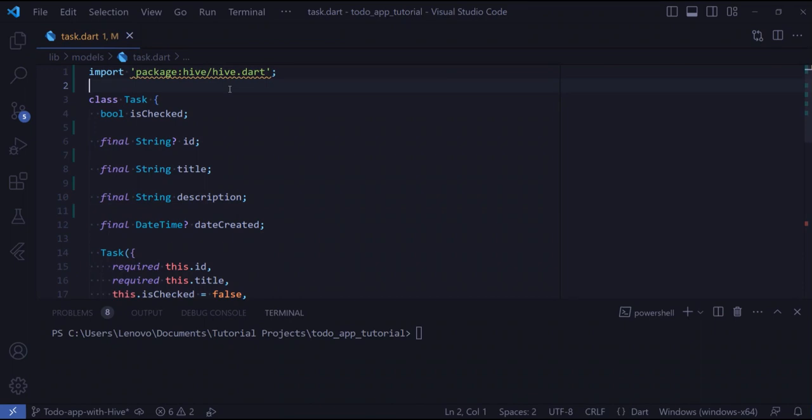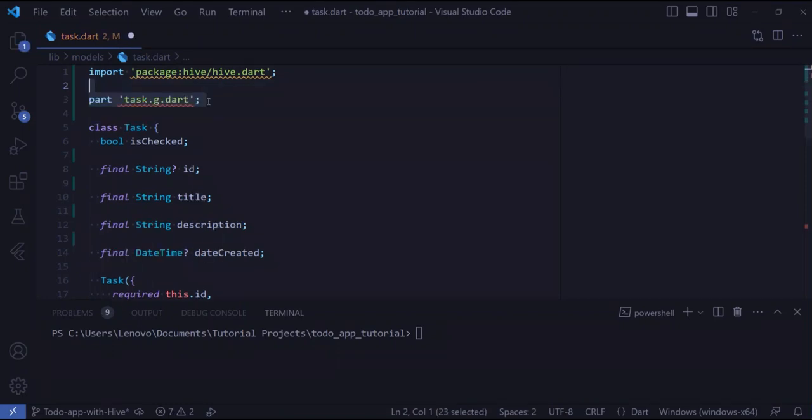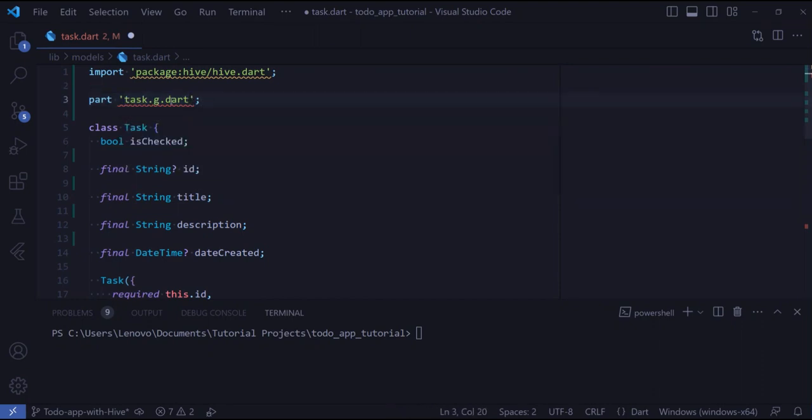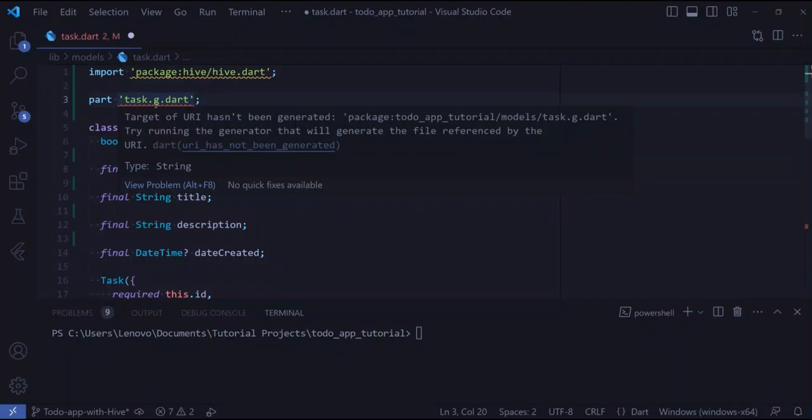To create an adapter, you can either write it manually or generate it. In this tutorial, we're going to generate an adapter. For that purpose, let's first add this line - this is the name of the generated adapter.